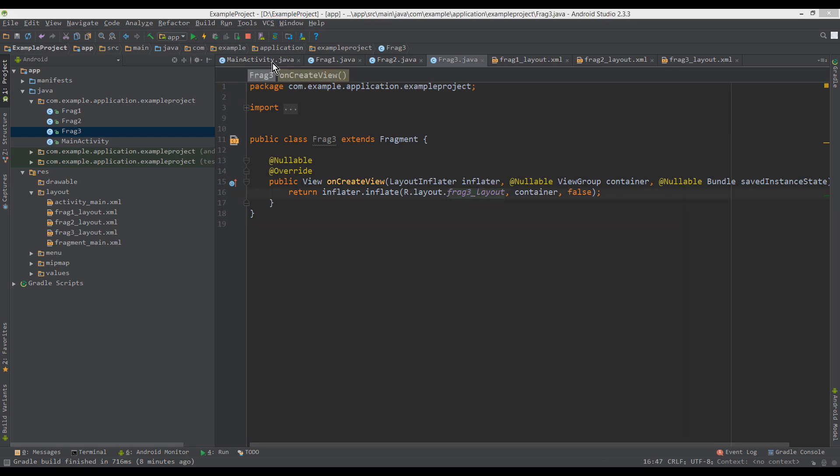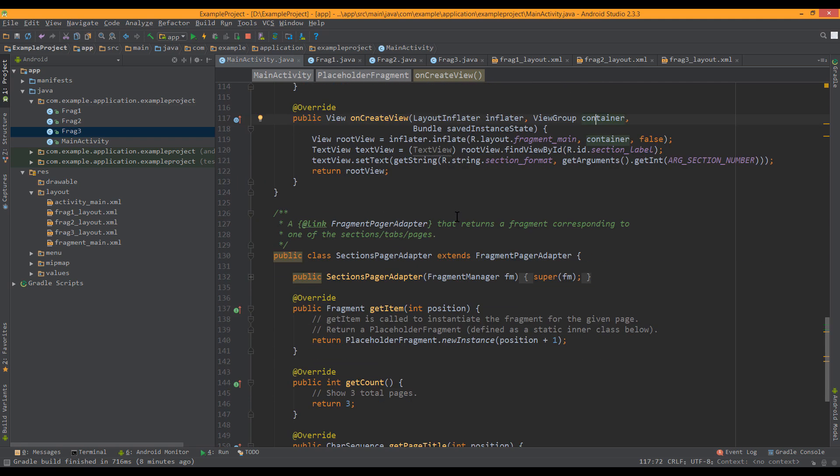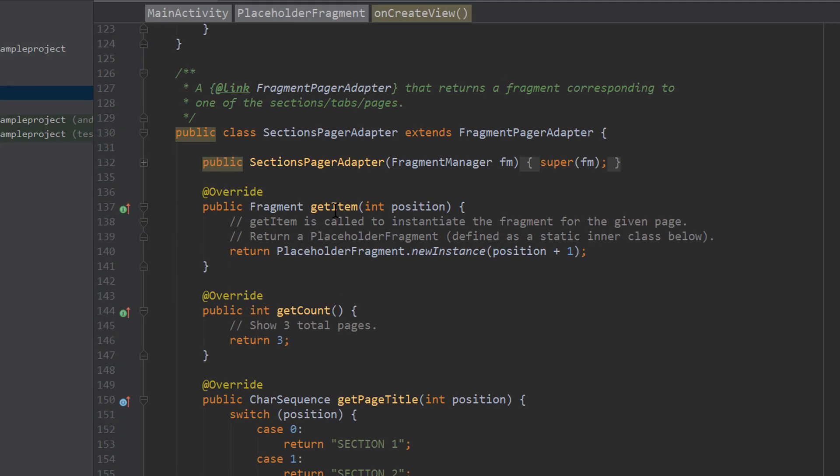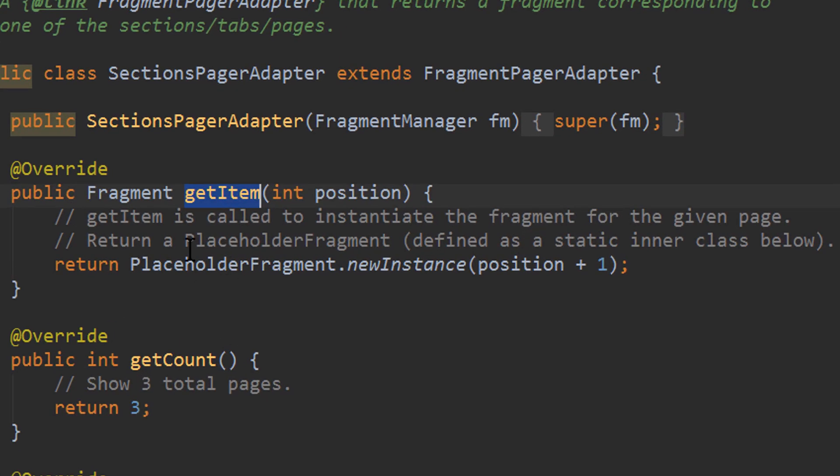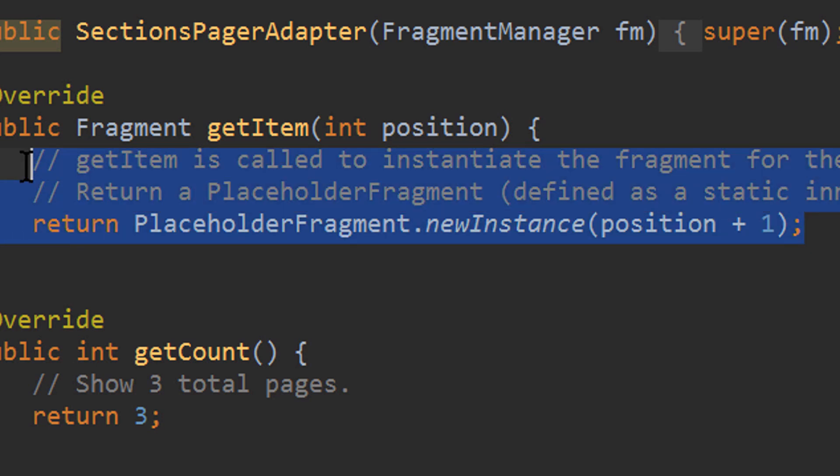Okay, back to our main activity. We go down to getItem. And instead of passing this one fragment three times, we want to pass our three different fragments for the different tabs. So we delete this part here.